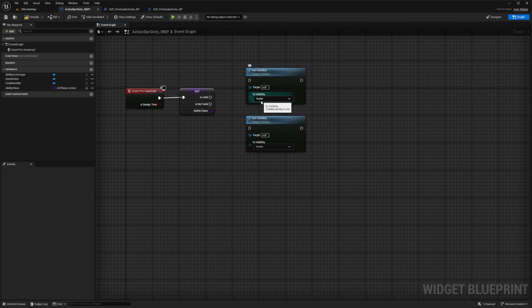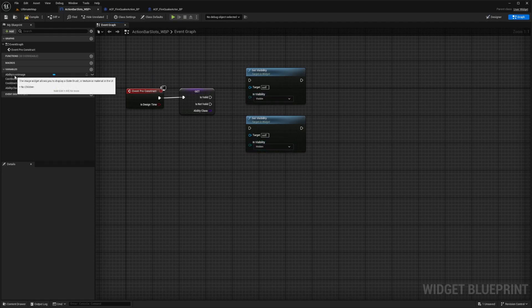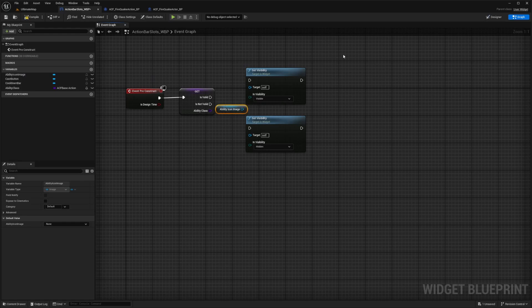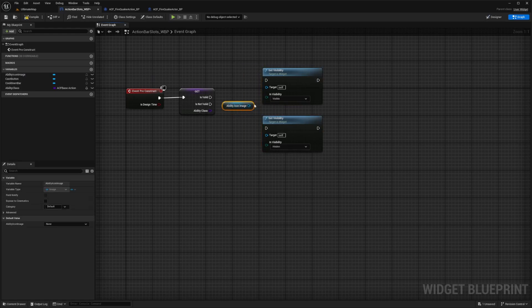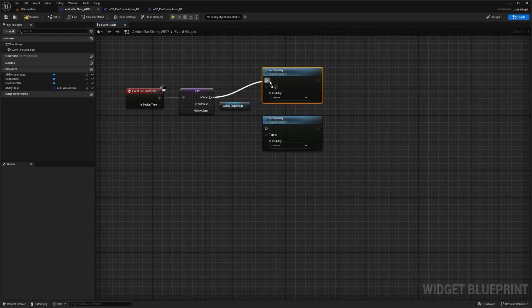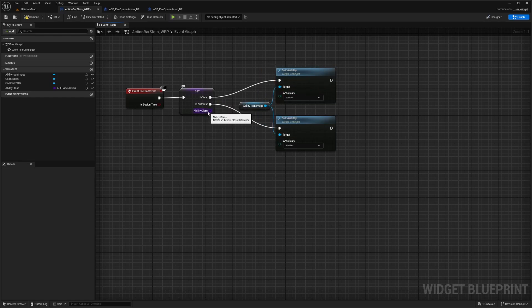We're going to do visible for the top one and hidden for the bottom one. And now I'm going to drag out my ability icon variable, and I'll make some more space. I'm going to connect it to both the targets of each of these. And of course, the top one, it's going to be visible when it's valid, and it's going to be hidden when it's not valid.